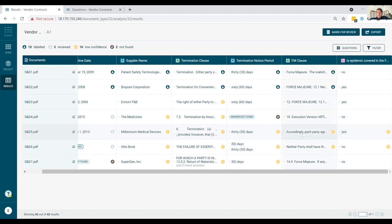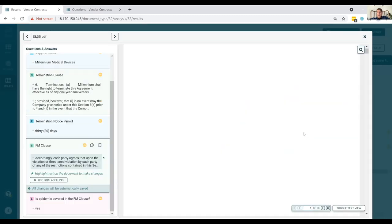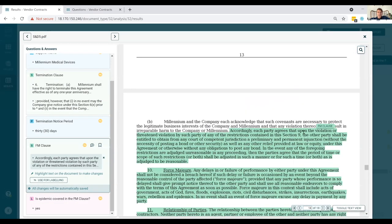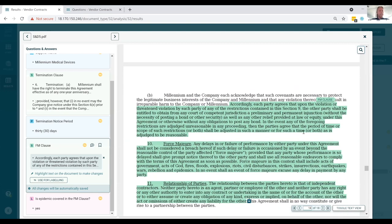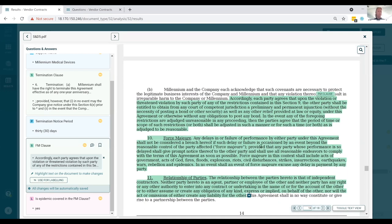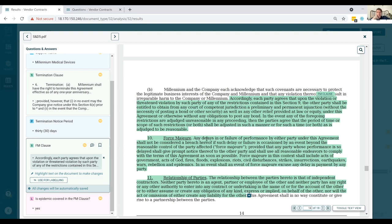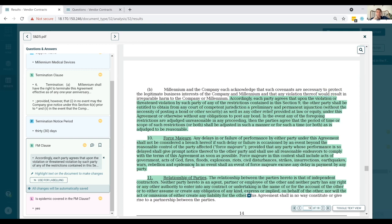Can we just do a bit of a test with the question system? So is the epidemic covered by force majeure? If we look at S&D 5 where it says yes. Can we just have a look at what it actually says in the text? Yes. So here again, a low confidence answer probably needs a little bit more training data to narrow into the force majeure language. If we look for here. Acts of God, fire, flood, civil disturbance, strikes, insurrections, earthquakes, rebellions, and epidemics. Epidemics there. So what did we say? Yes. Exactly. So it's correct.